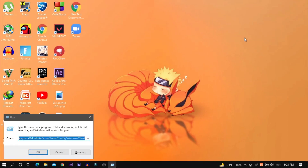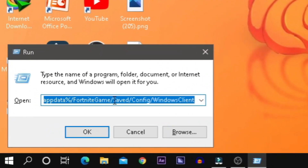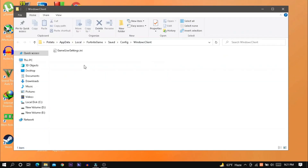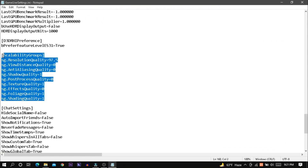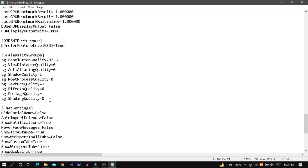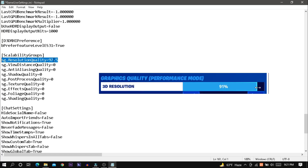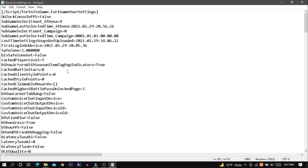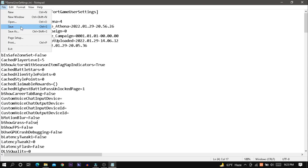Hit Windows + R from the keyboard, then copy and paste this text from the description and hit enter. Open the config file with Notepad. Set all the effect quality values to 0, except resolution quality because we can change that from the game settings. Scroll up and search for 'show grass' and set its value to false. Finally, save and close the file.